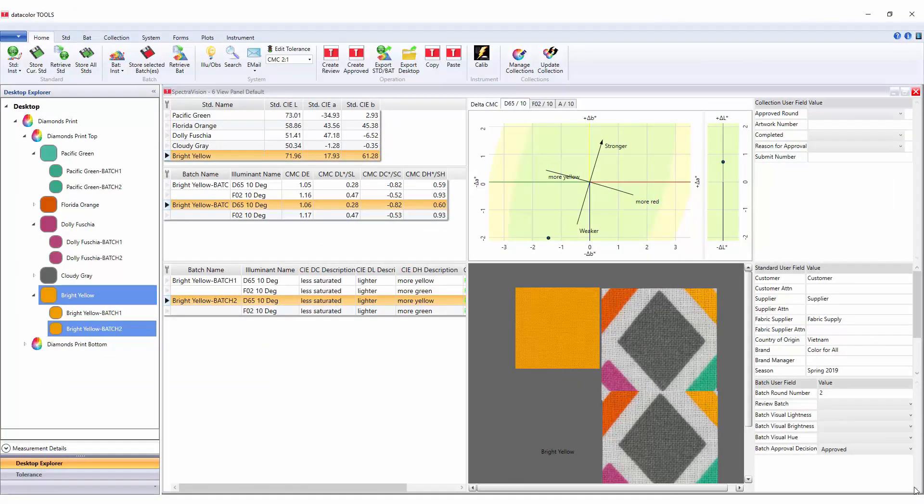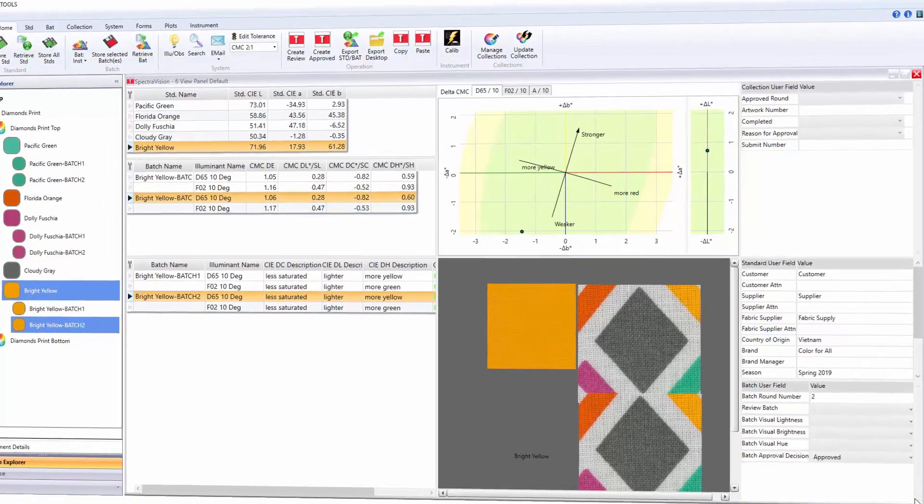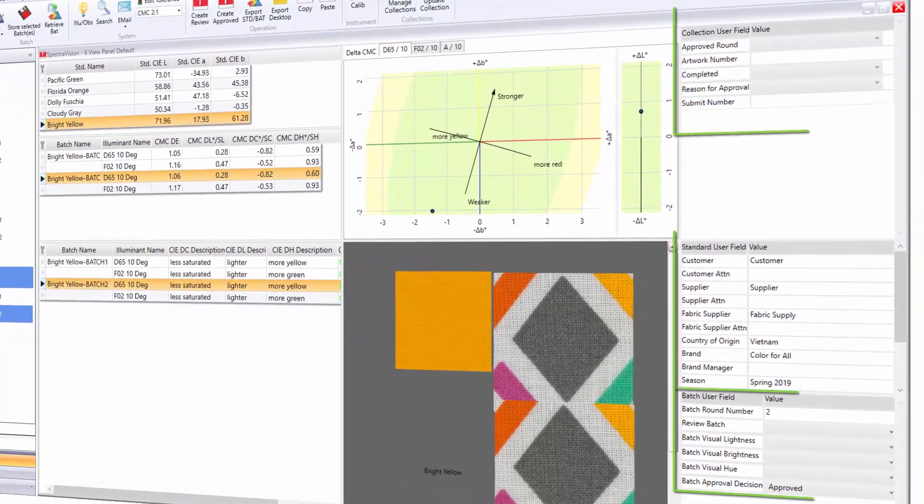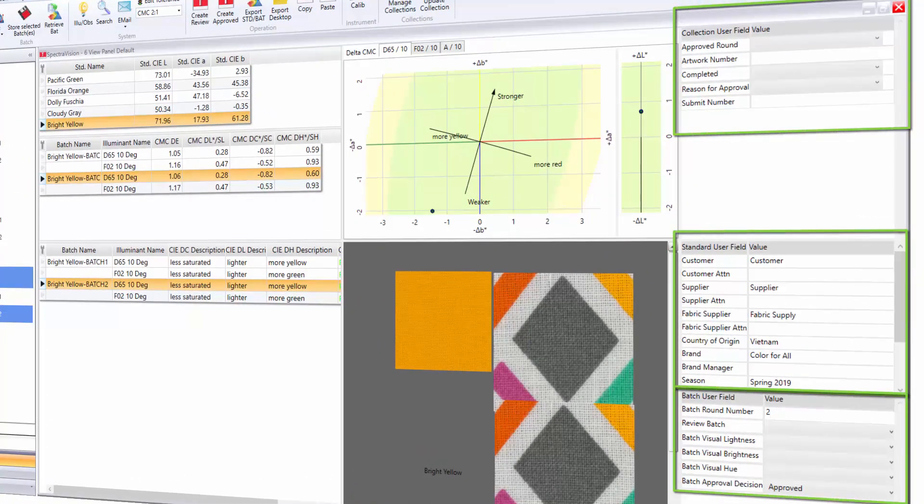The template available in Tools SV offers user defined fields for collections, standard and batches. These can be used to record colorist comments, submission dates, approval decisions and others.